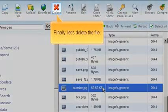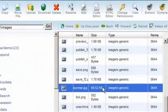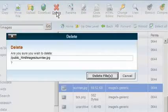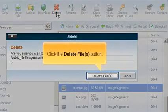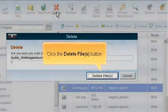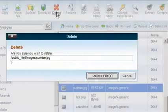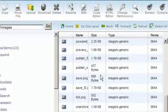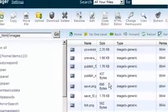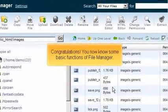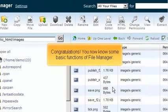Finally, let's delete the file. Click the Delete Files button. Congratulations, you now know some basic functions of File Manager.